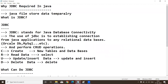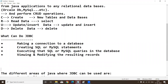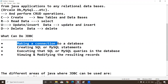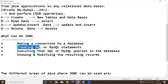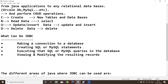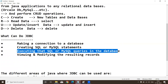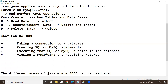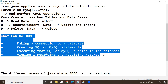What can JDBC do? There are four points. Point one: making a connection to the database. Point two: creating SQL or MySQL statements — using JDBC, we can create SQL or MySQL queries, which we call statements. Point three: executing those SQL or MySQL queries in the database. Point four: viewing and modifying existing records — viewing results and modifying existing records.